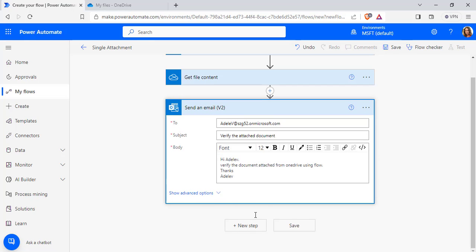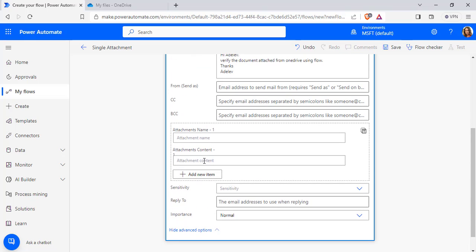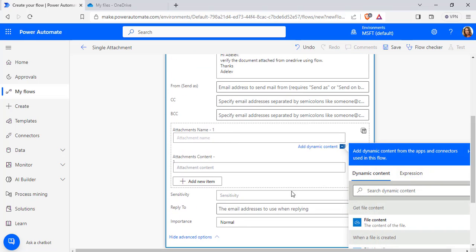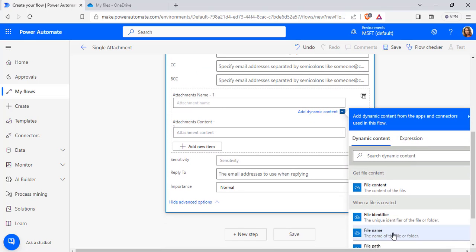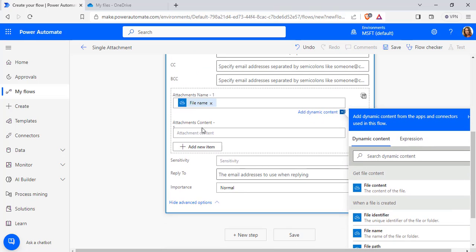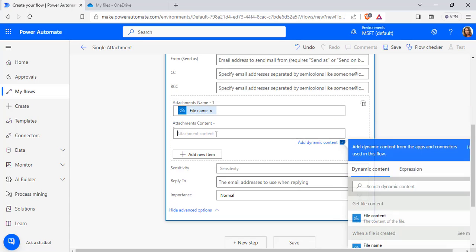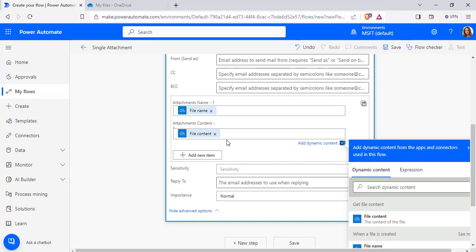Select Show Advanced Options. In the Attachment Name, pass the Dynamic Content of File Name. In the Attachment Content, under Get File Content, the File Content option is presented. Pass the File Content as the Attachment Content.